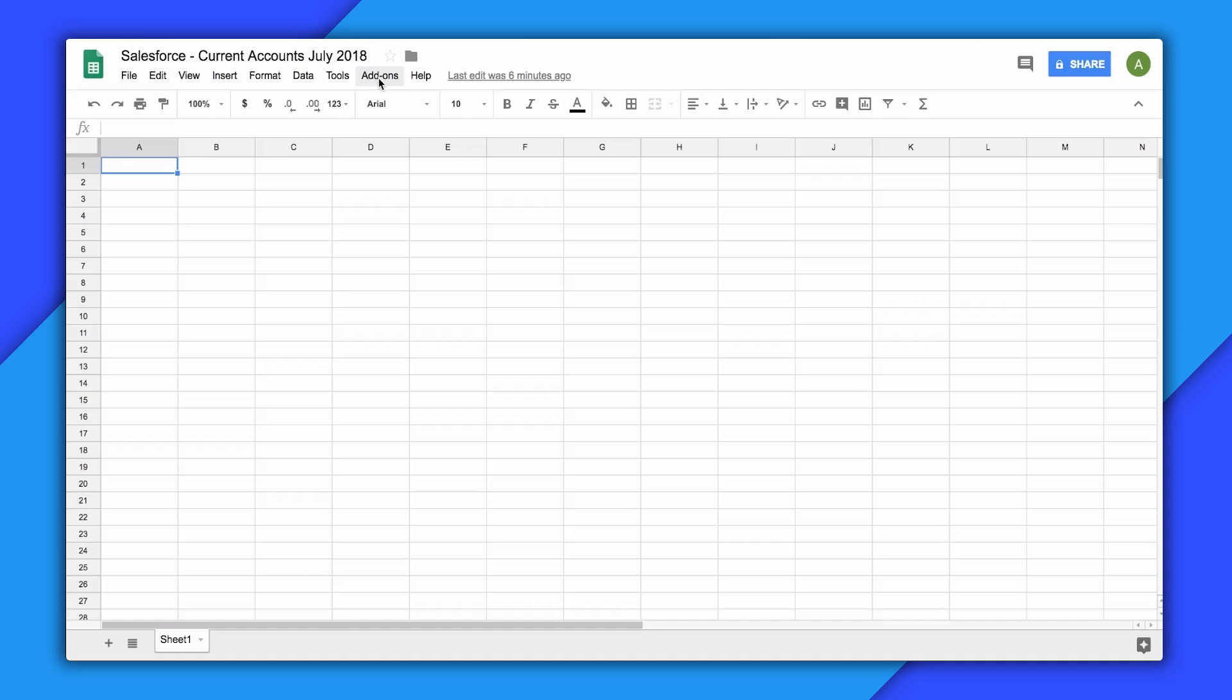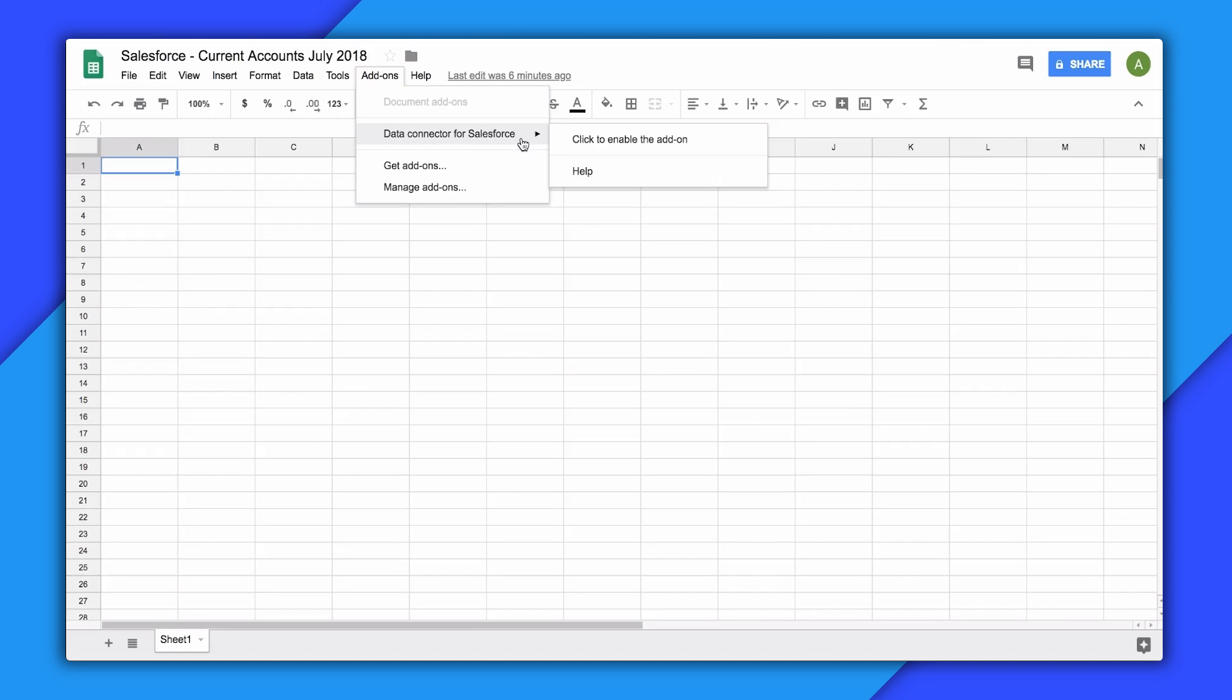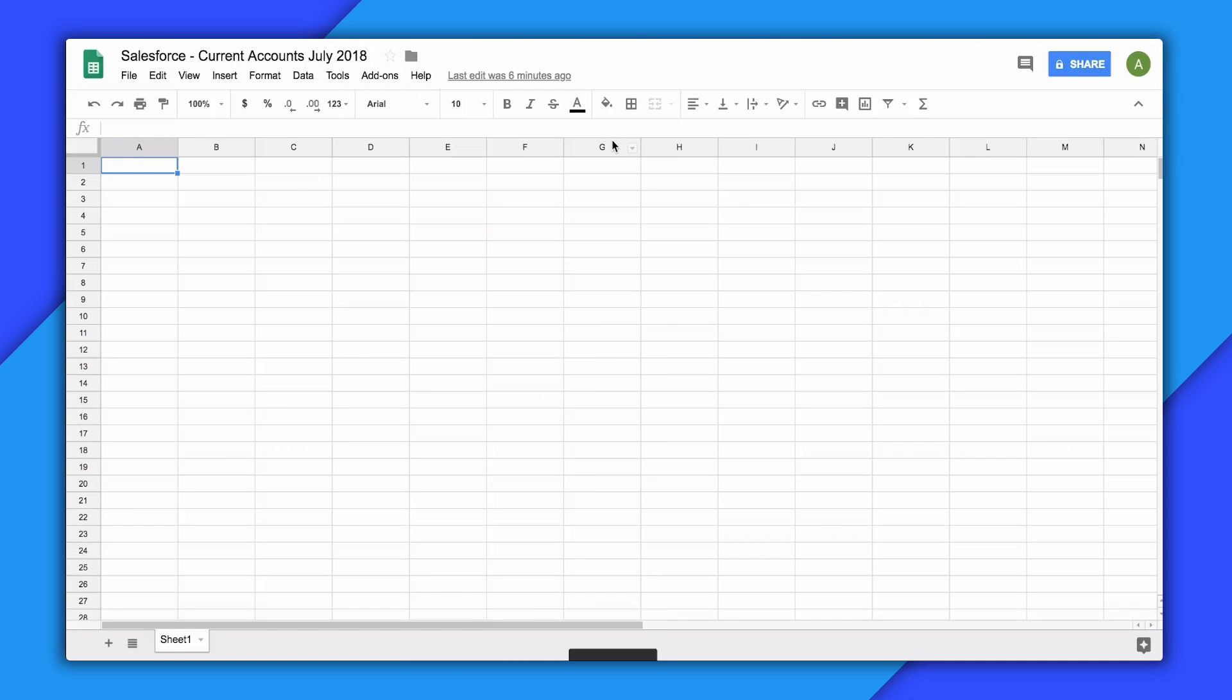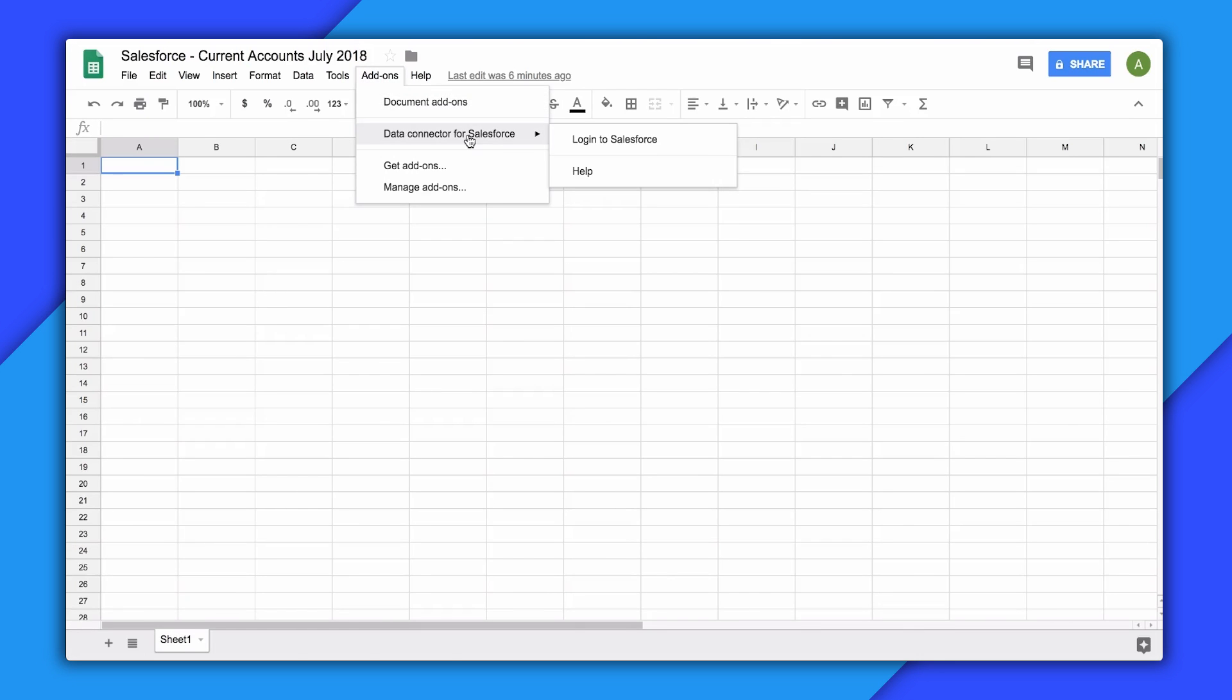You may first need to enable the add-on. Click that if you see that option. To use the add-on, you first need to log into your Salesforce account via the add-on. To do this, visit add-ons, Data Connector for Salesforce, log into Salesforce.